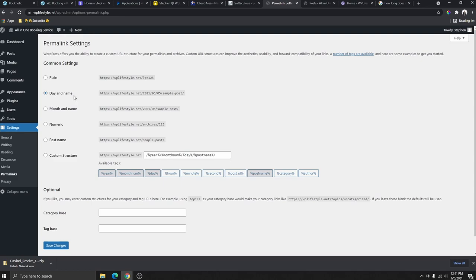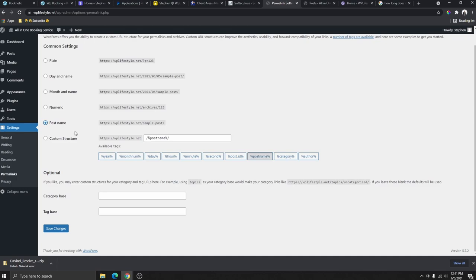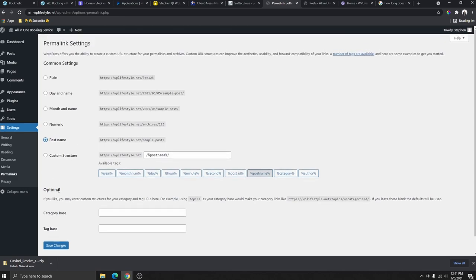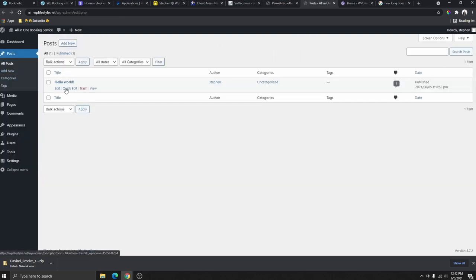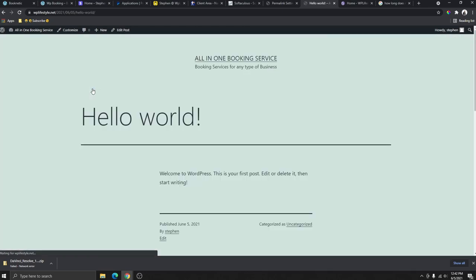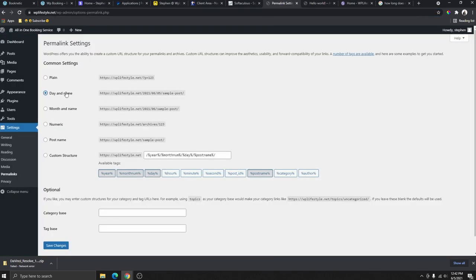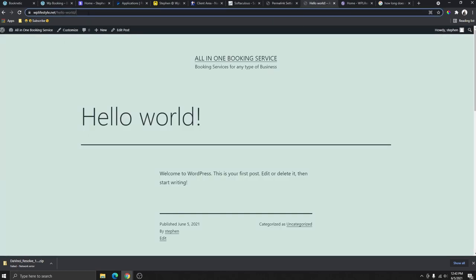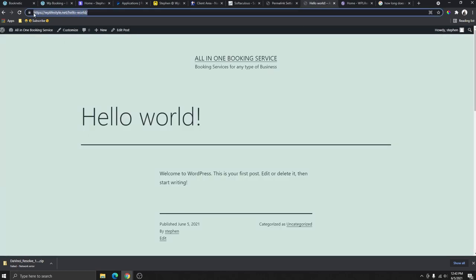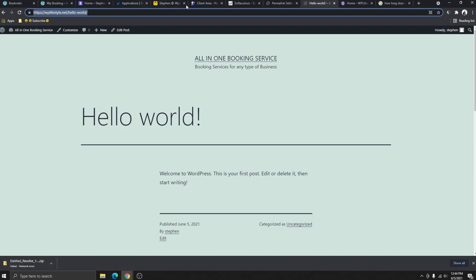Click on Permalinks and make sure your permalink structure is set to 'Post Name' instead of 'Date and Name.' This will clean up your site URLs and make them more professional and easier for Google to read. For example, instead of showing the date in the URL, it will simply show the post name. Save changes and refresh to confirm the URL is cleaned up.